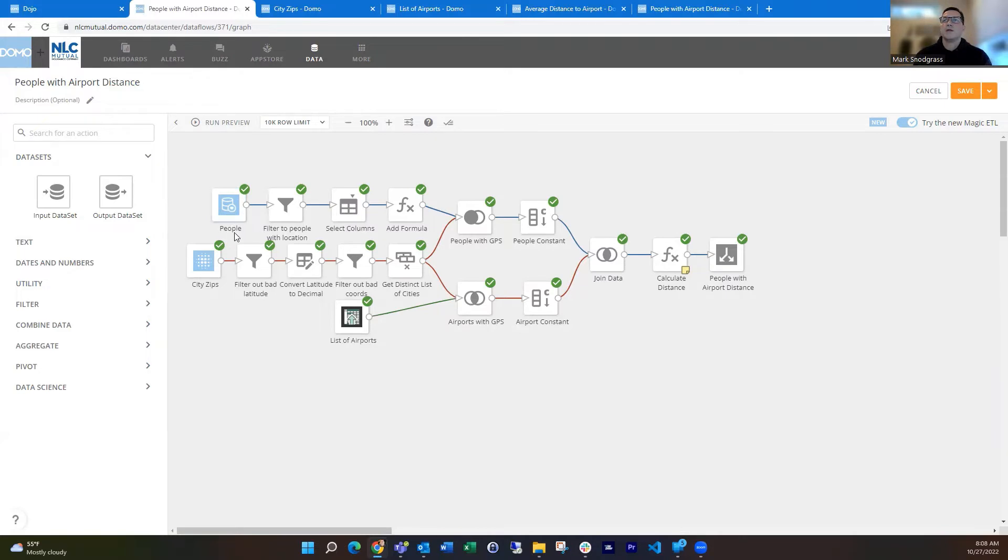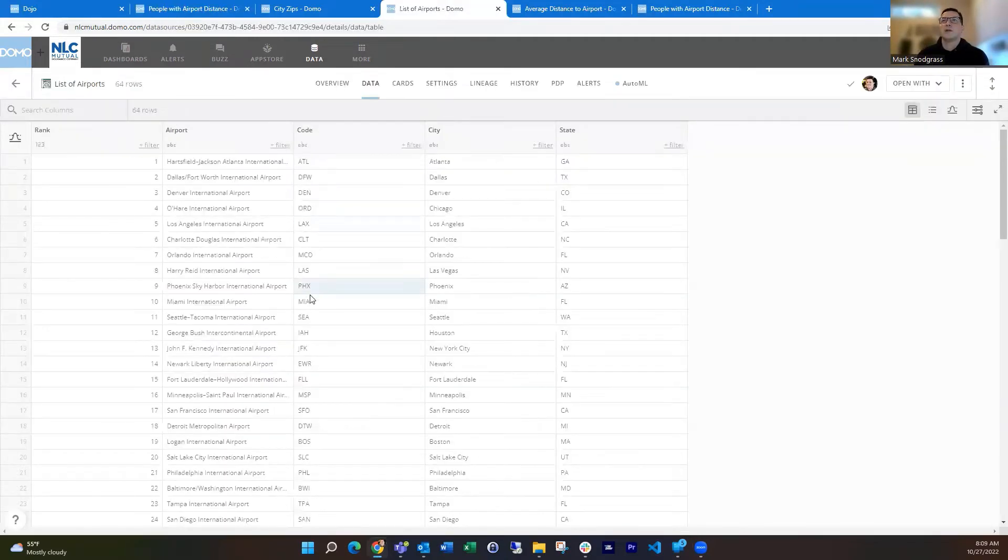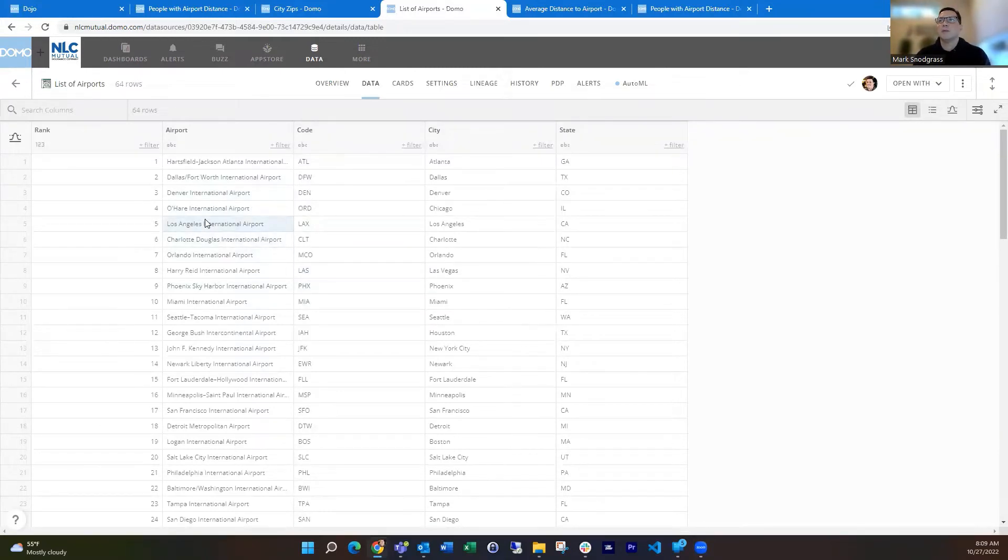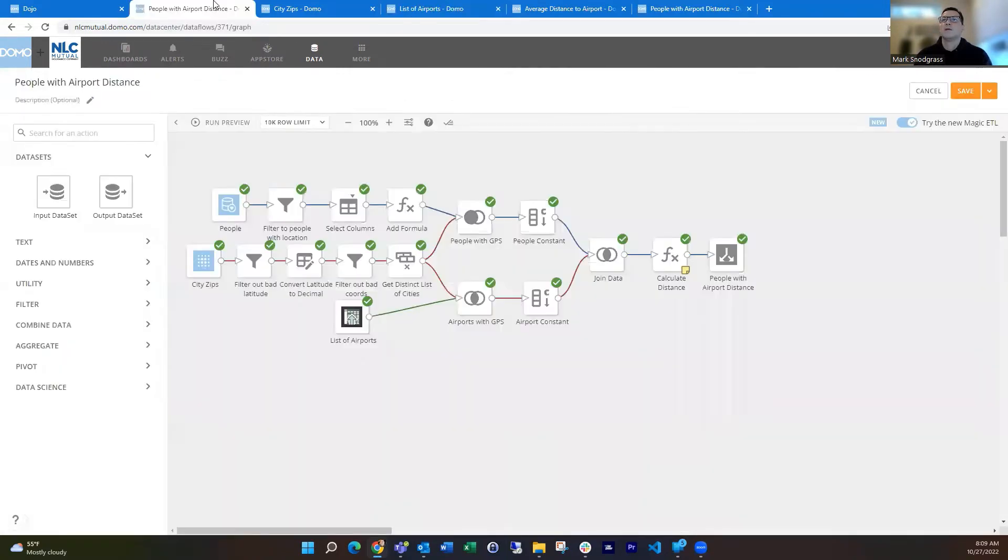And then the other thing I bring in is the city zips data set from the Domo dimensions connector and then a list of airports which I just got off of Wikipedia. It was in a nice table format, so I just copied it to Excel and uploaded it. It just looks like this with the airport code, city, and state.